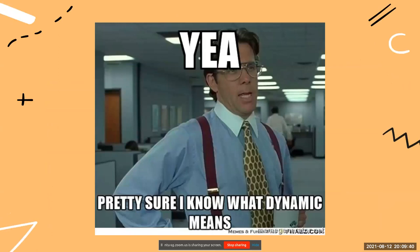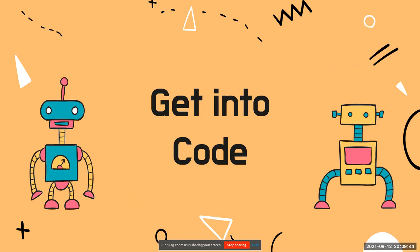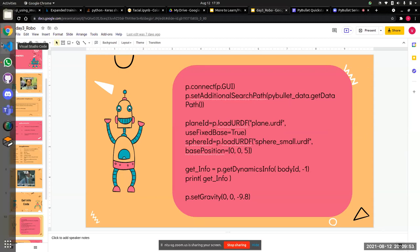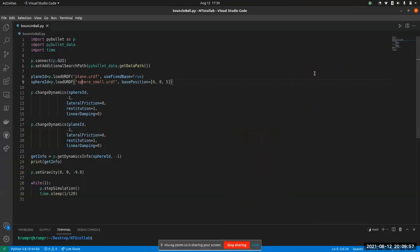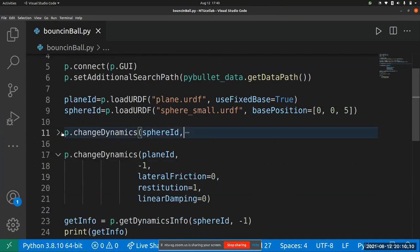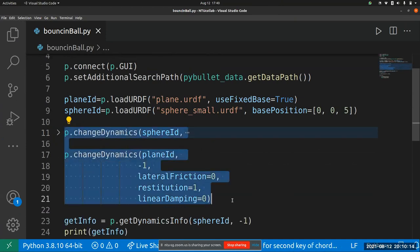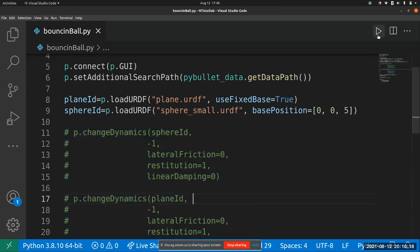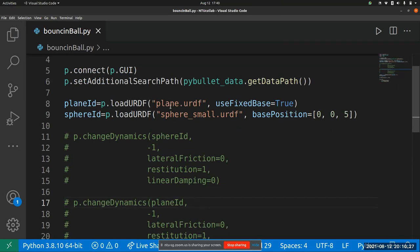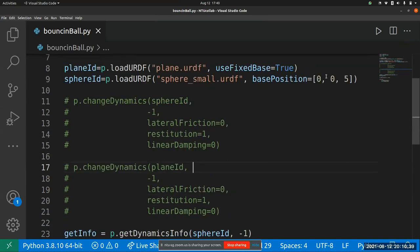Now that we know what dynamics is and what the environment provides, let's get into the code. Here is the simulation code. I load a plane URDF — a simple plane — and a sphere URDF, which is just a ball, positioned at a height of five meters. We are essentially trying to bounce a ball onto the plane surface.